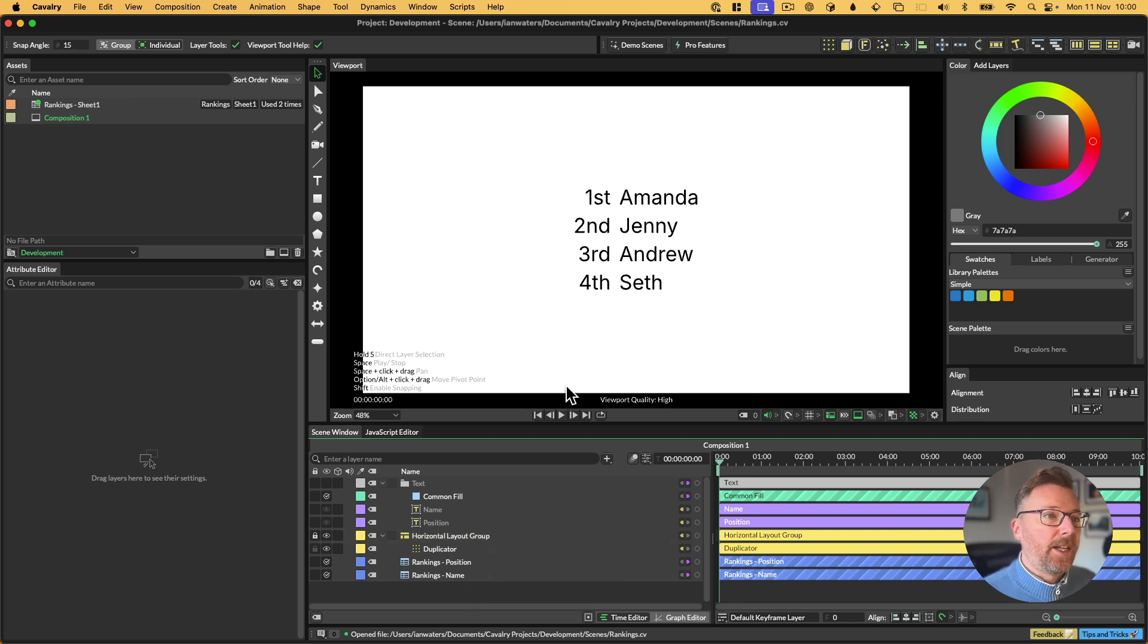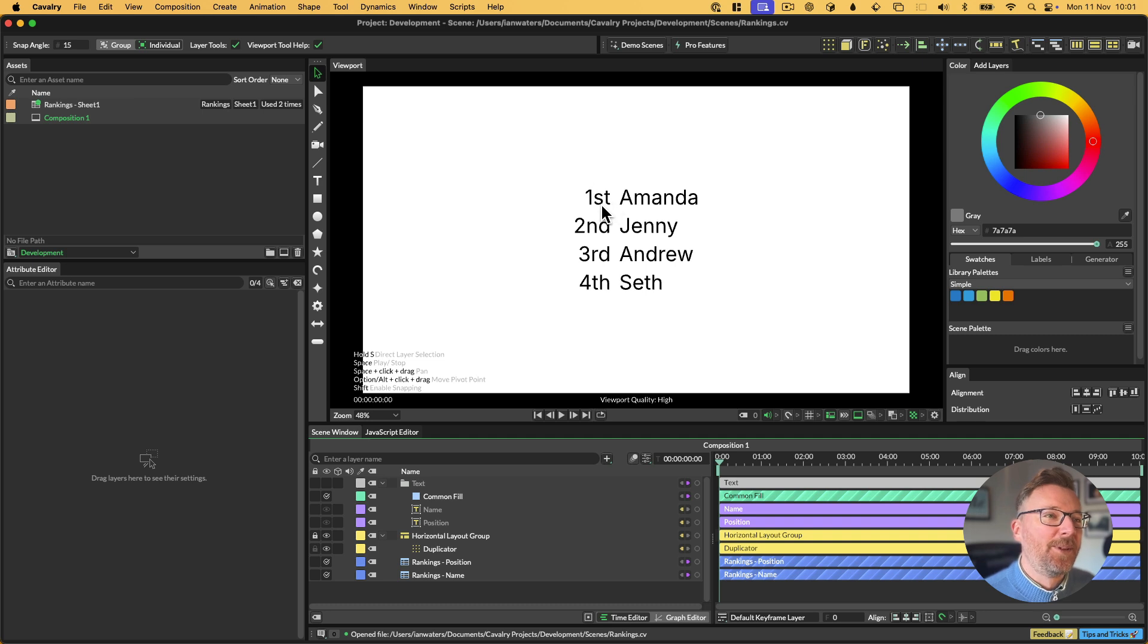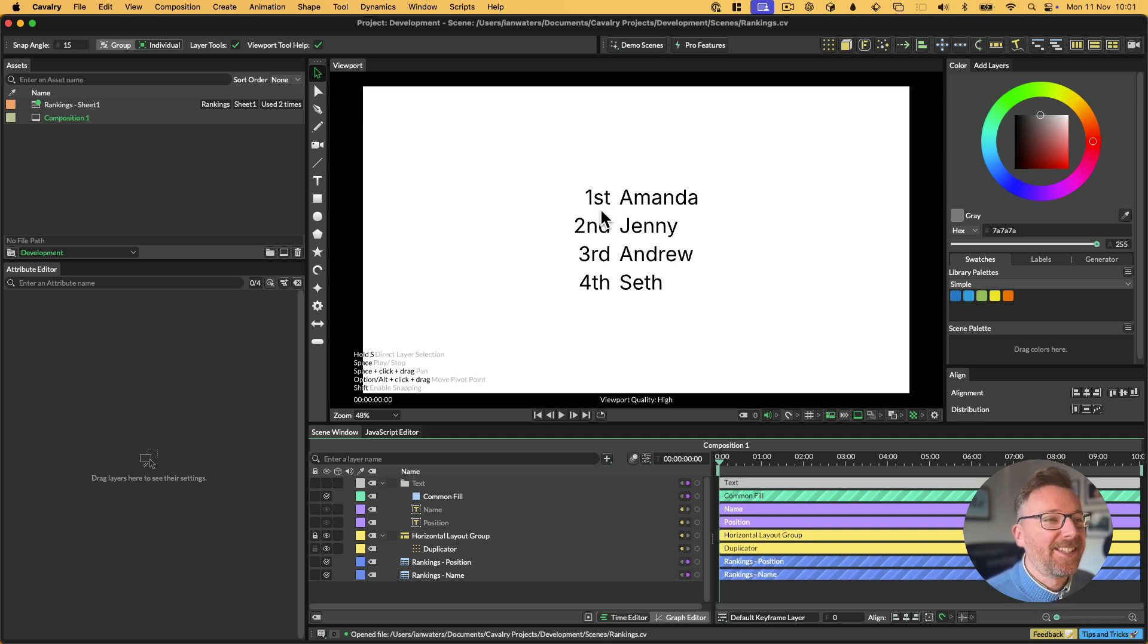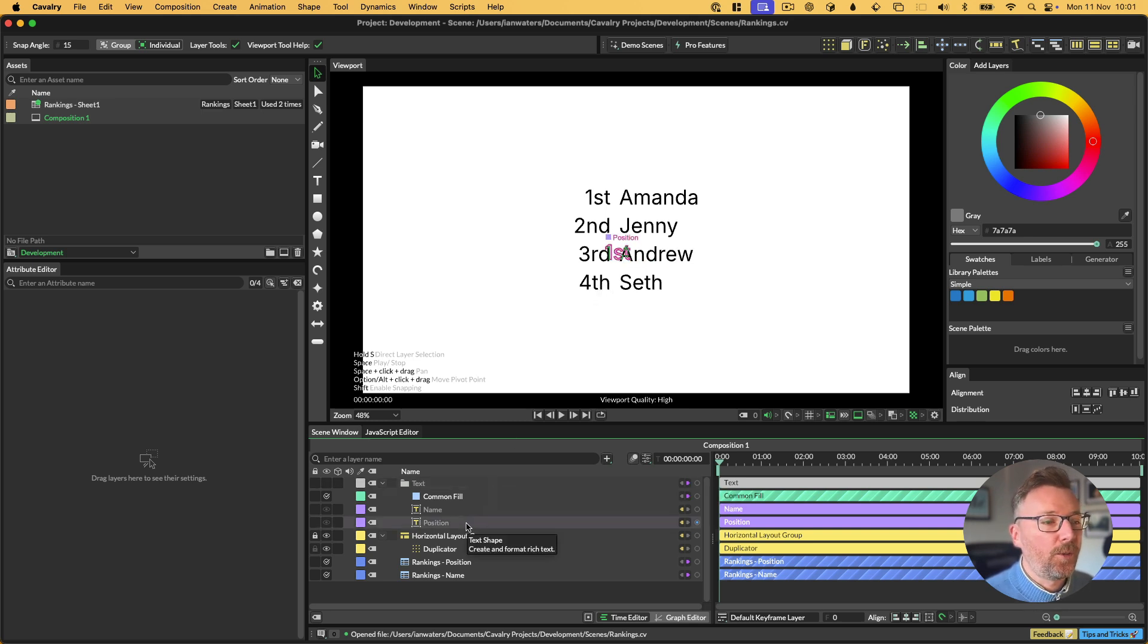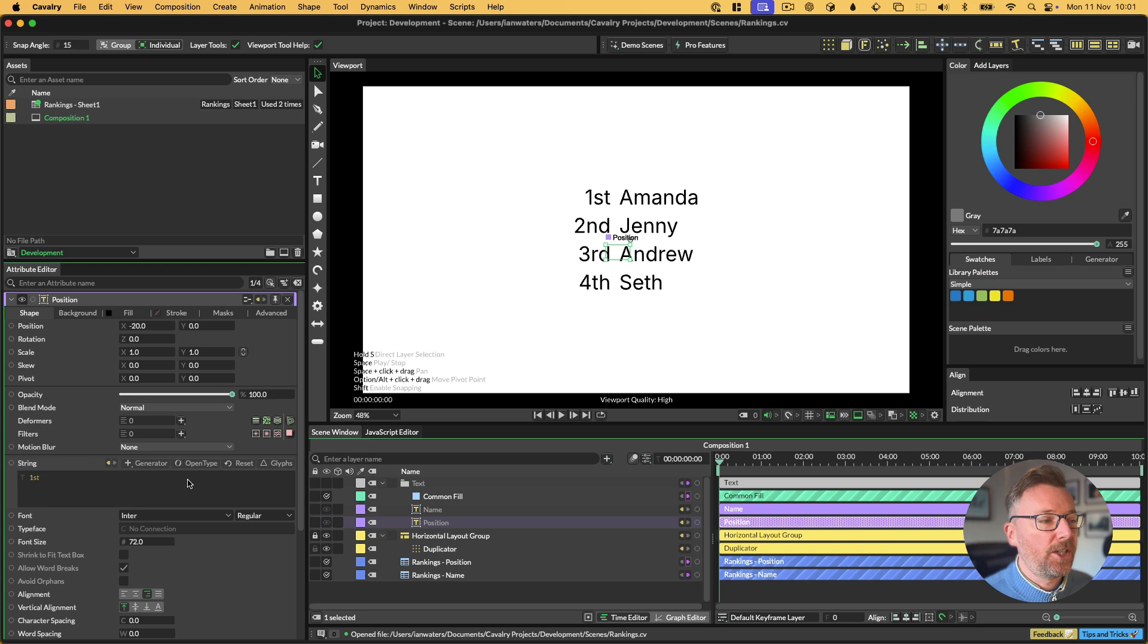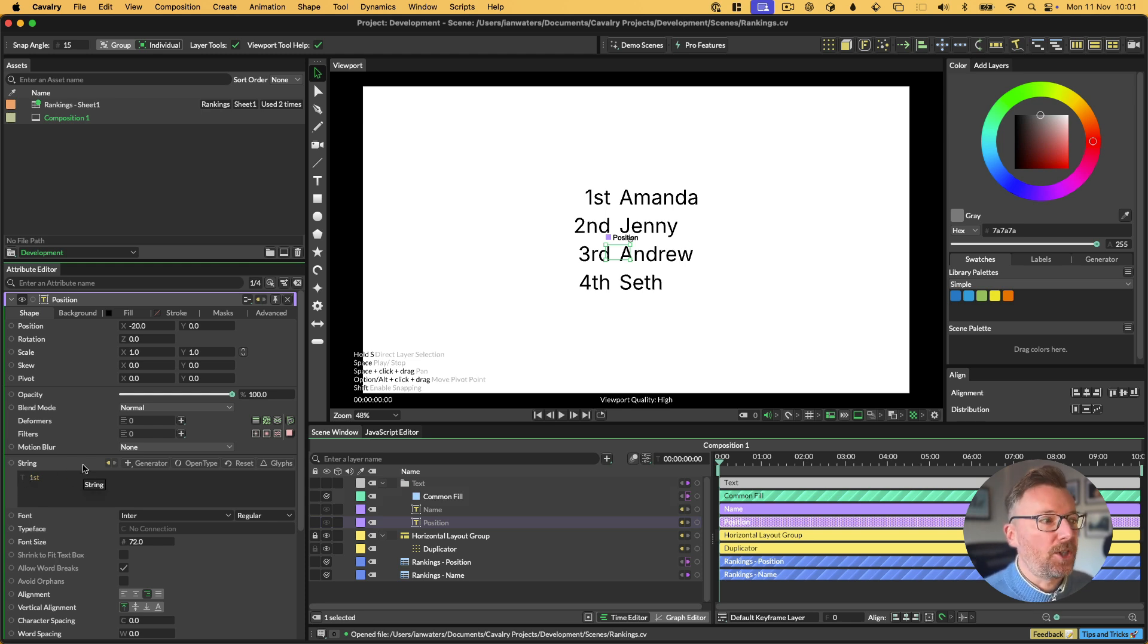If we want to make our ordinal indicators, the ST, ND, RD, and TH, if we want to make those superscript, we can do that procedurally. If we double click on our position text field, this has an input. The input is the spreadsheet, of course.